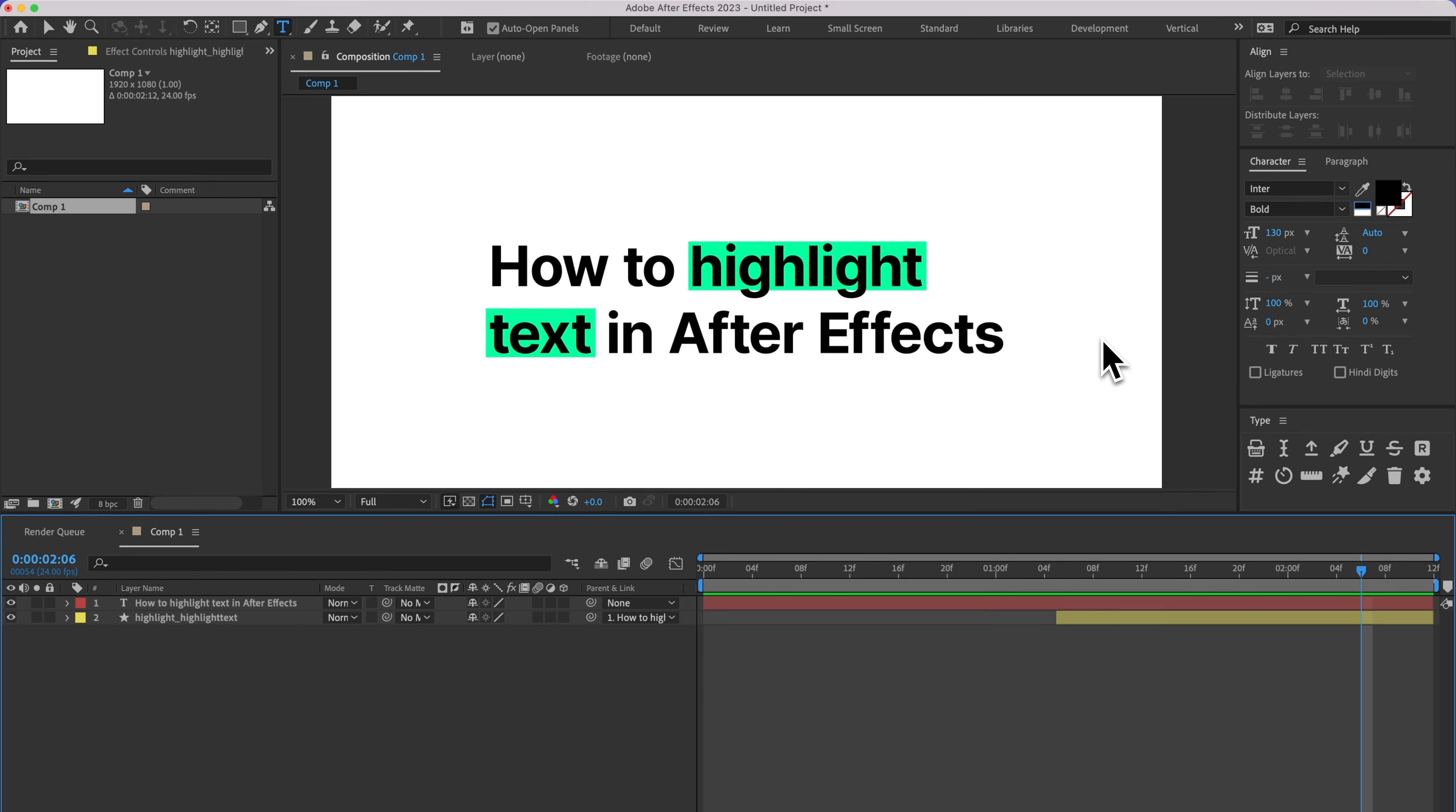So that is how to highlight text in After Effects, both manually and using type. I have another video that goes over all the features of type. So if you want to learn what some of these other buttons do, I suggest you check out that video. Until next time, take care.